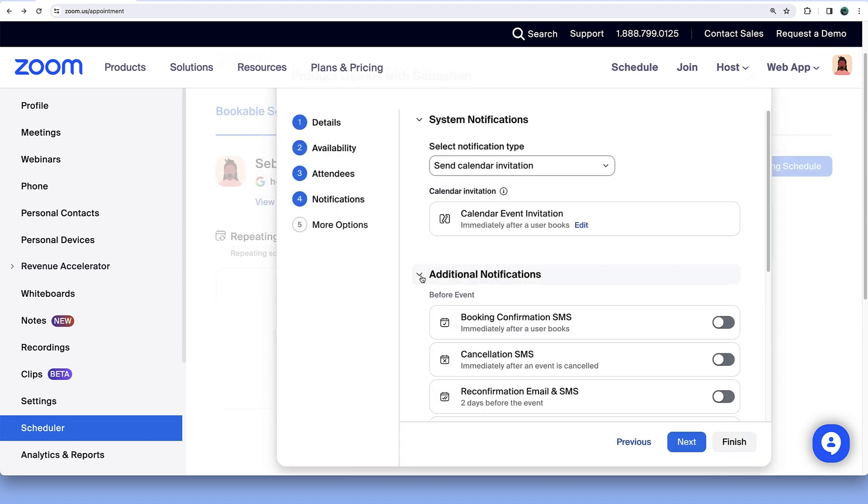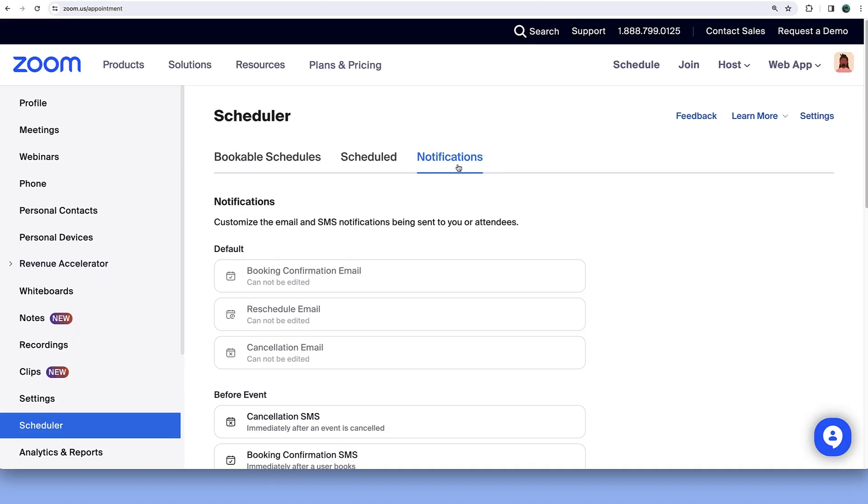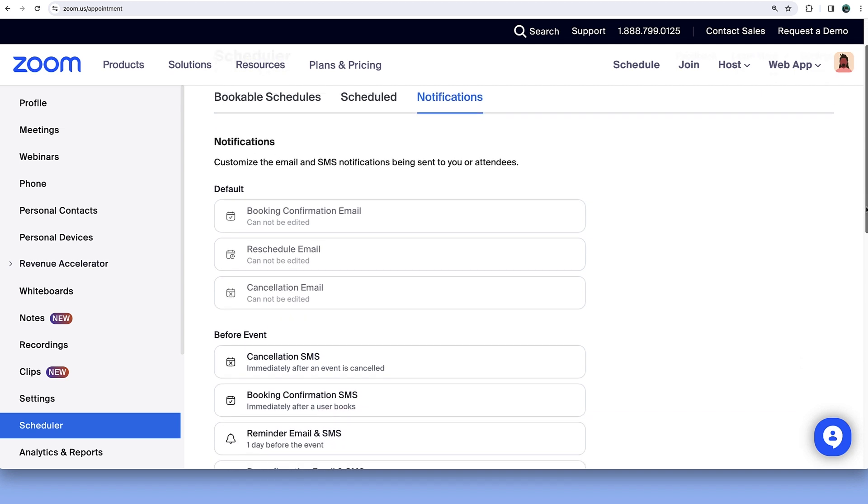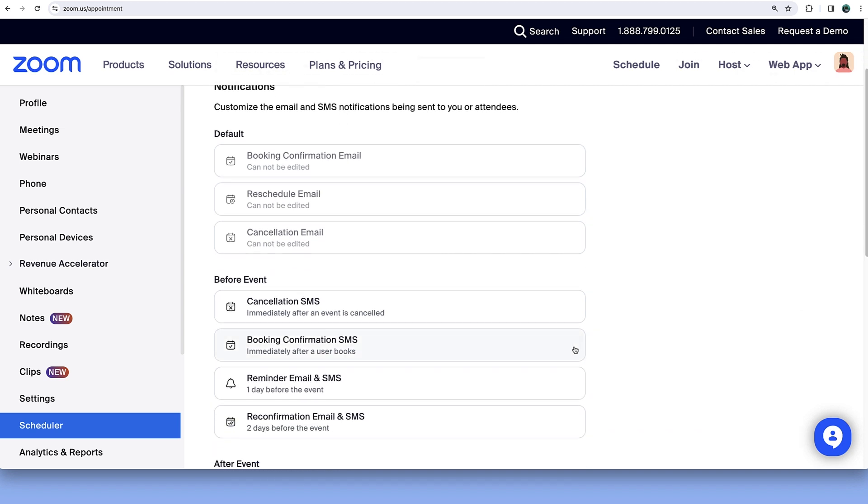Expand the Additional Notifications section for more options. To customize and configure notifications, visit the Notifications tab from the Primary Scheduler menu.